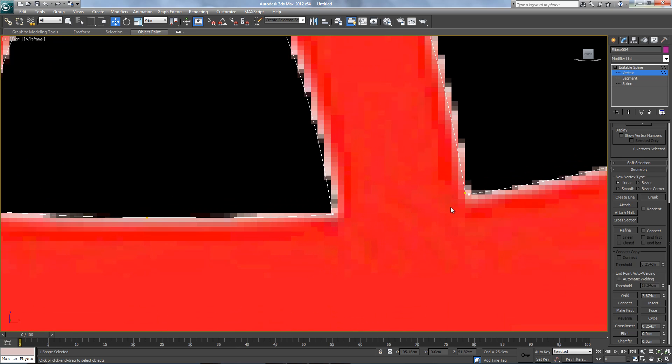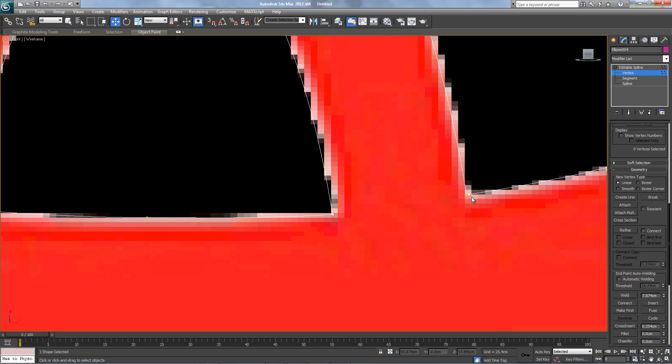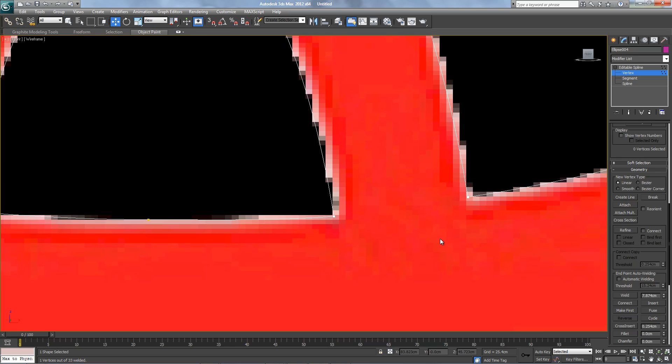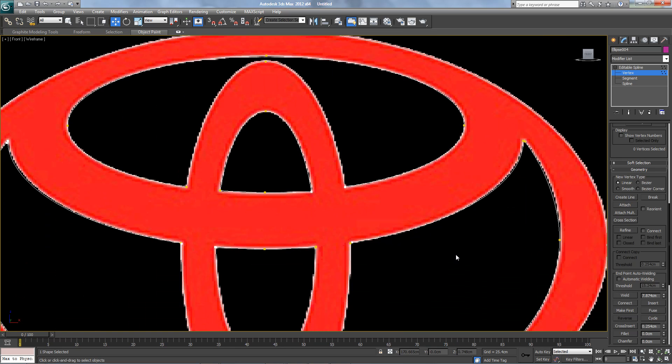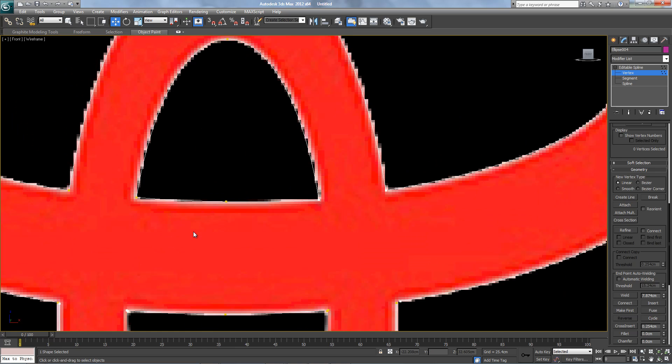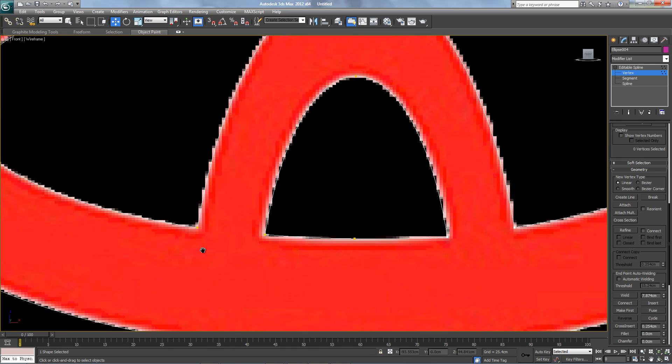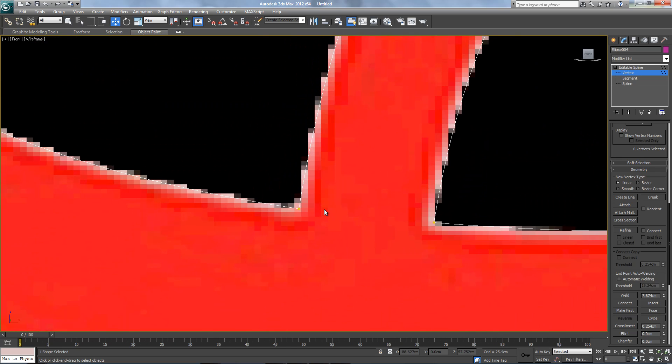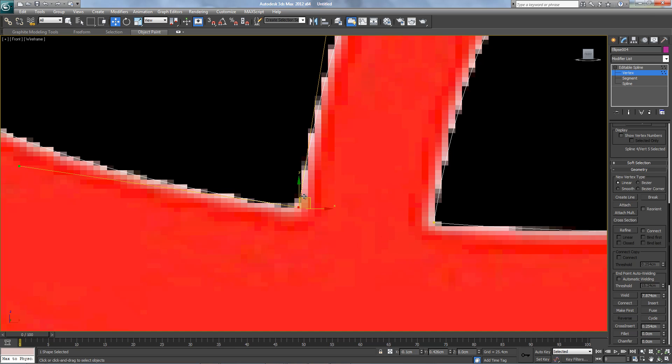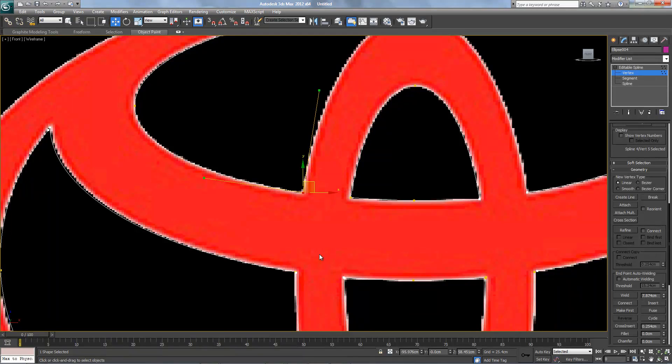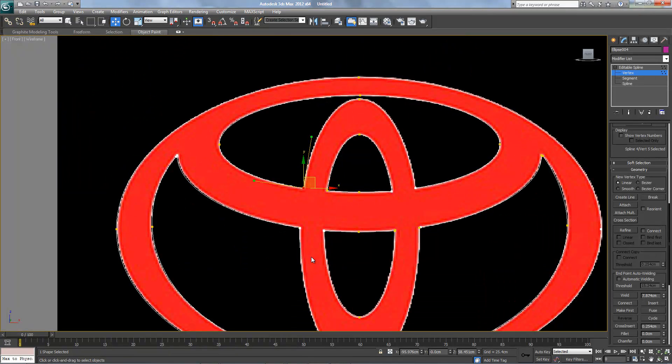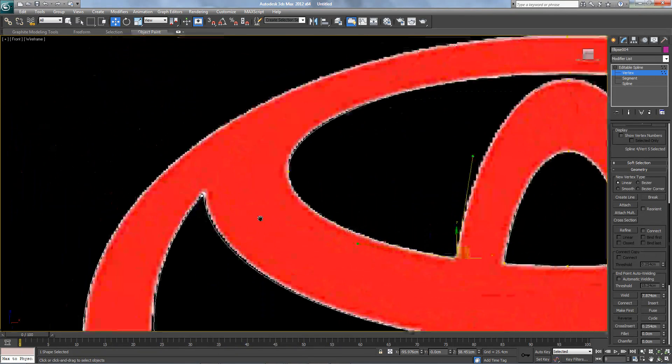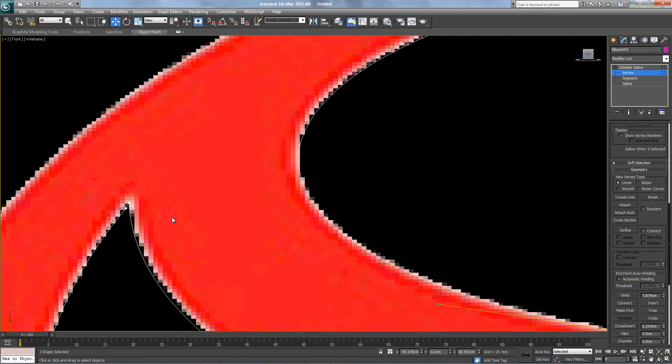Same thing here. Weld it. What else? Here, I think it's already welded.